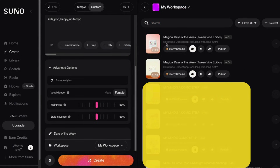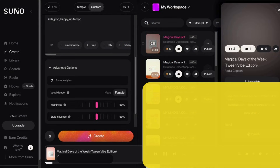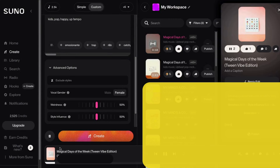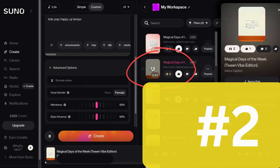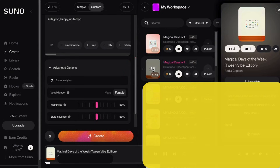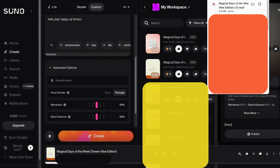Take a listen to both. If one grabs you, awesome. If not, hit that Generate button and make them again. Once you find your favorite, download that baby. Now I've got a fun, original kids song that AI helped me make. Let's keep going to the next step.